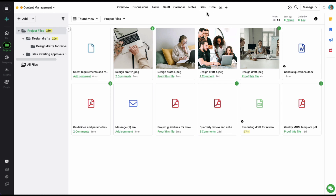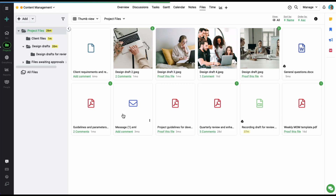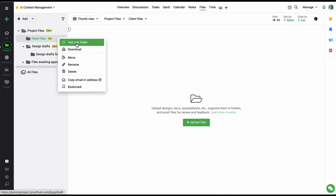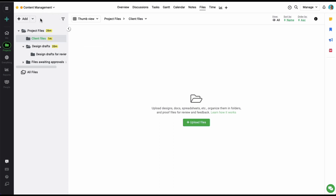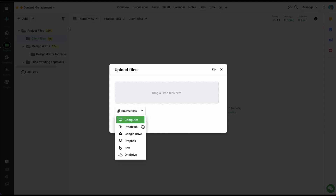Let's start by understanding the basic structure of the file section in a project. On the left side are the folders and subfolders and on the right are all the files. You can easily add a new folder by clicking on the add option and selecting folder. Add a folder name and the folder is created. Similarly, you can also add a subfolder. To add a file, click on the add option and select upload files. In the upload files window, you can either drag and drop the file or upload using various applications.